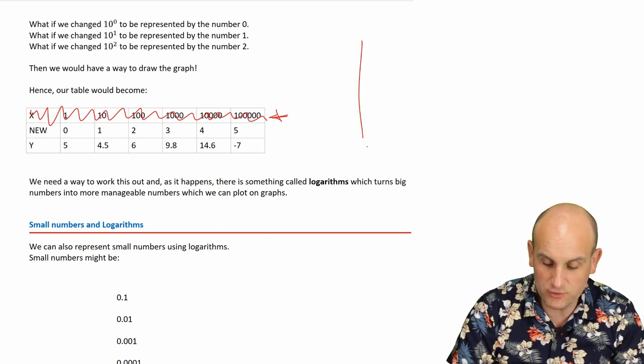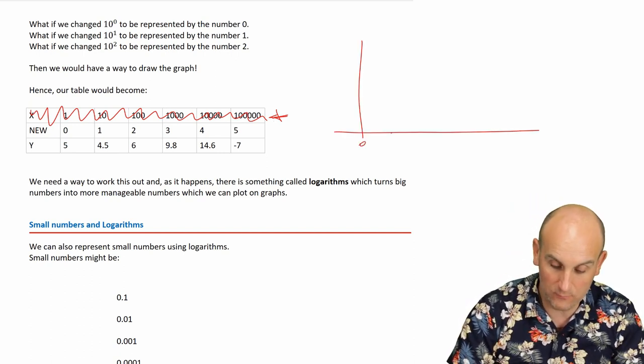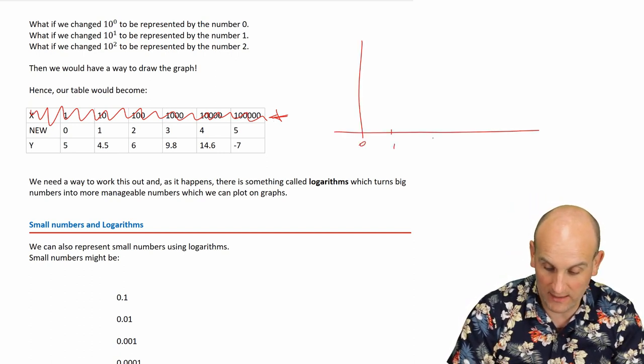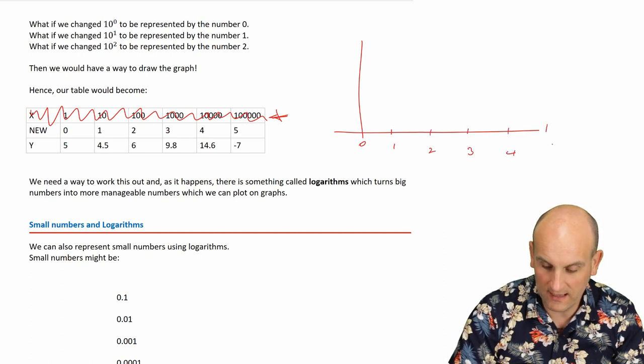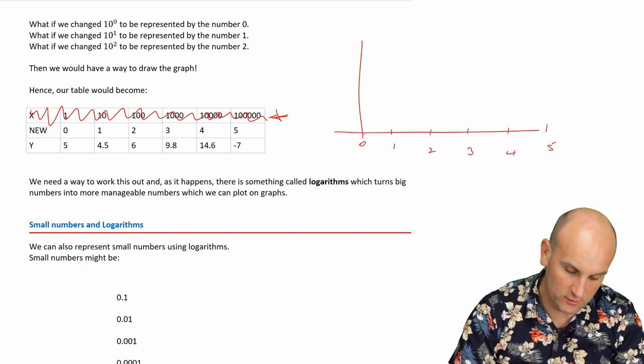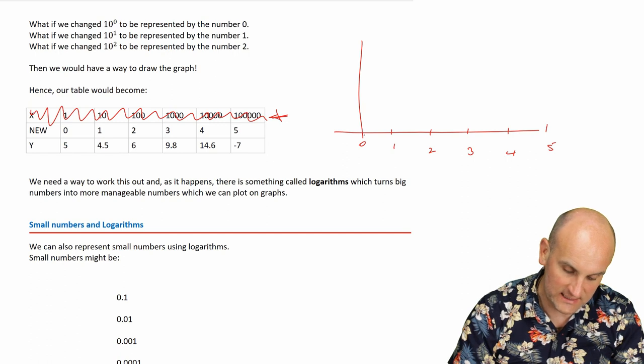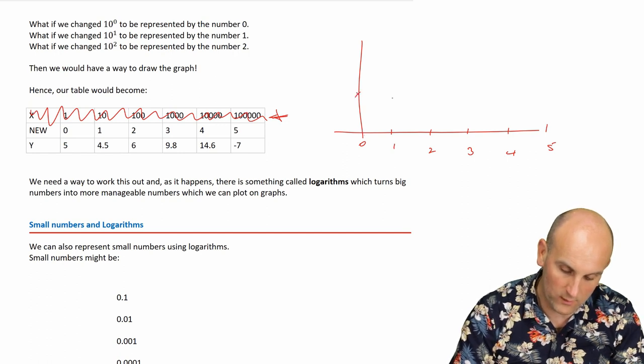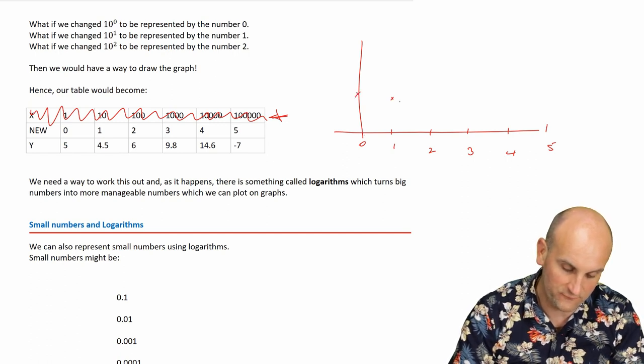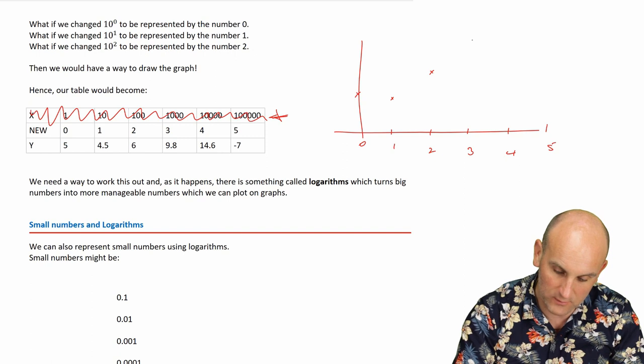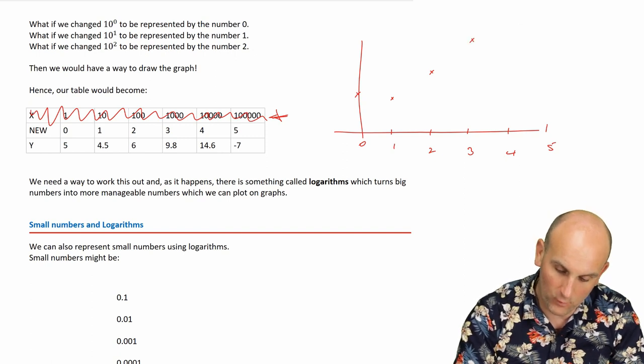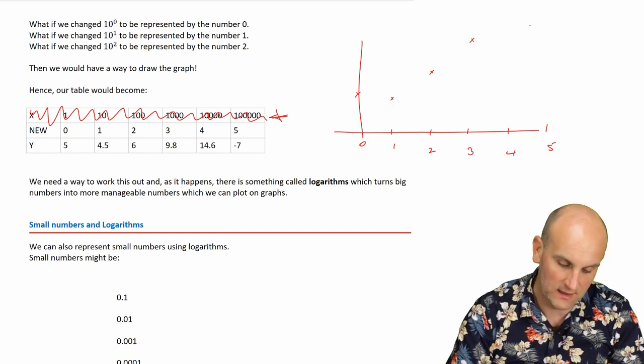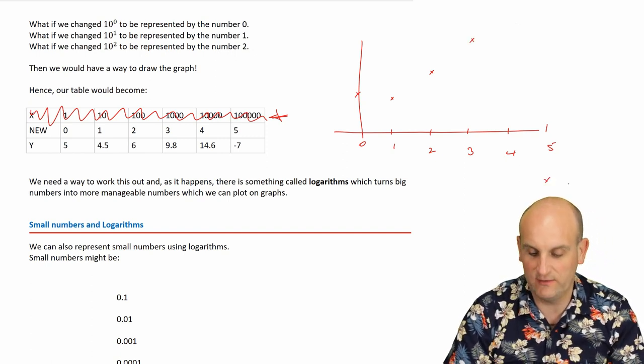And if we were to draw that, well, on our graph one, two, three, four, and five, and then we've got the values of zero would now be five, one would be four point five, two would be six, three would be nine point eight, four would be way up here, and five would be actually, that would be down here.